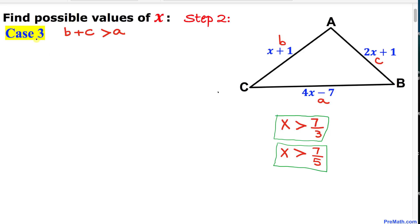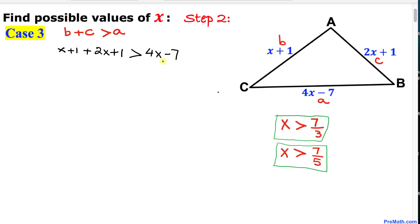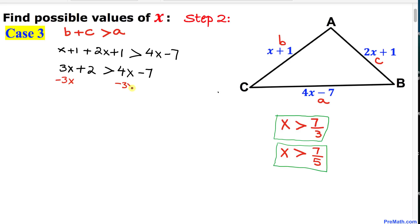Now let's consider Case 3: b plus c must be greater than a. Filling in the blanks — b is x plus 1, c is 2x plus 1, and this must be greater than a which is 4x minus 7. Combining like terms on the left-hand side gives us 3x plus 2 is greater than 4x minus 7.